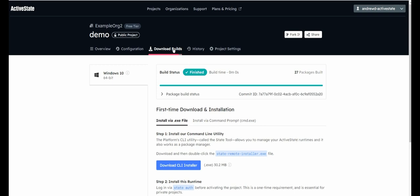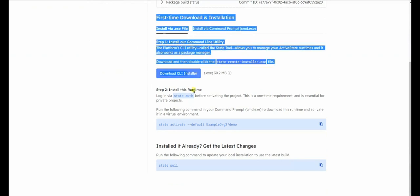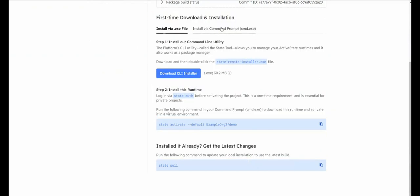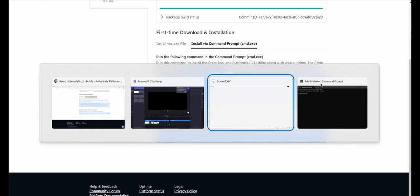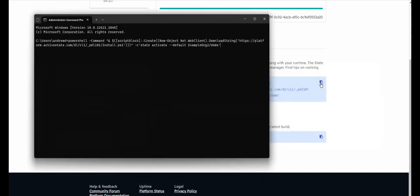Once the build is completed, go to the Download Builds tab of your project page. Follow the prompts under First Time Download and Installation to install. You can also install via Terminal. Copy the link and paste it into your command terminal to download the state tool and deploy your runtime in your environment.